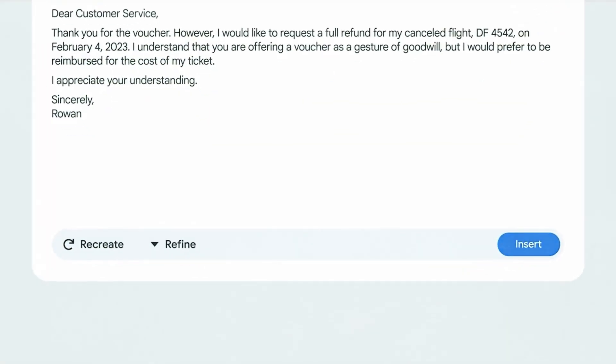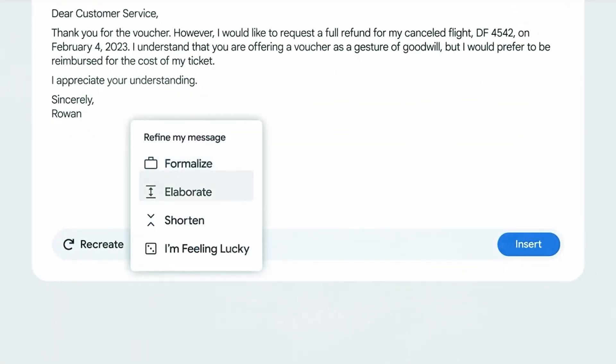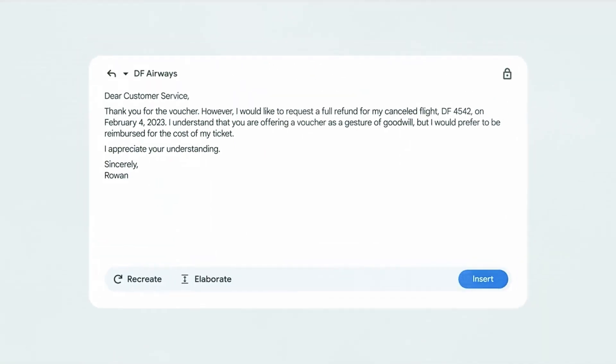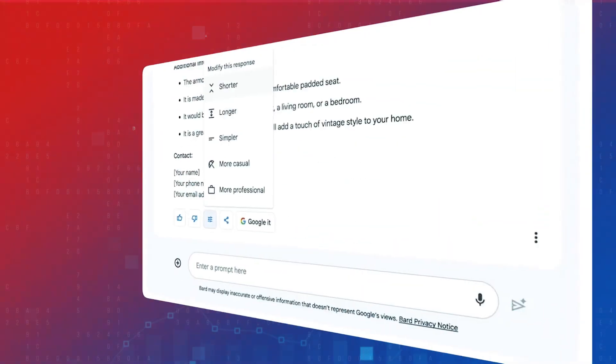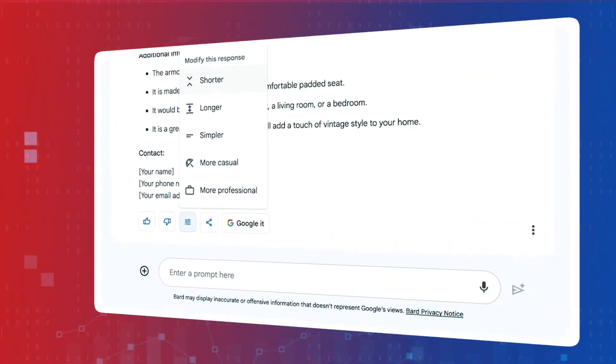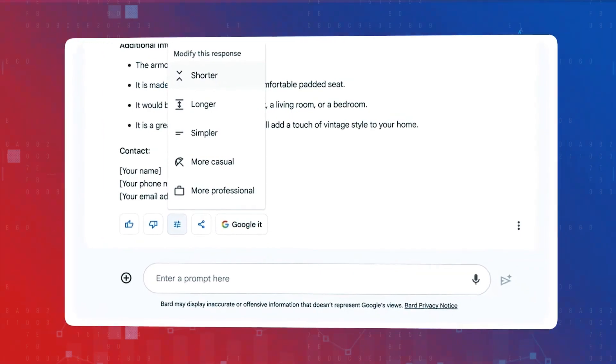However, following Bard's recent updates, the scales seem to be tilting in its favor. Let's dive deeper and analyze the strengths and distinctions.